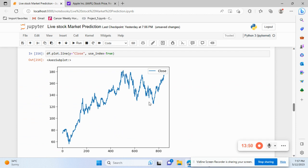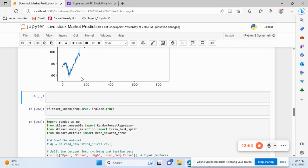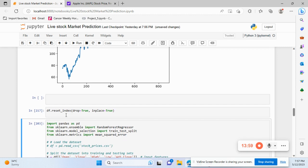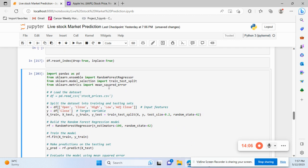The closing price touched a high of 180 and is now around 172. After resetting and dropping the index column, I import from sklearn.ensemble the RandomForestRegressor, because this is a regression problem. You can try different regressor algorithms. We also import sklearn.model_selection for train-test split.